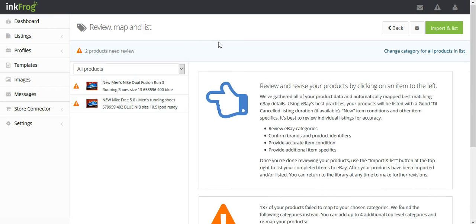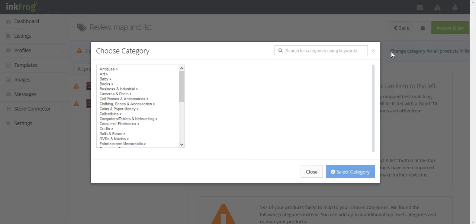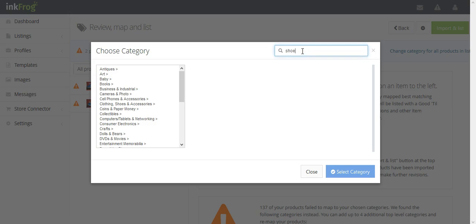If the majority of your products continue to show the orange warning icon, click Change Category for All Products in List. Choose the eBay category for your products, then select Import and List.